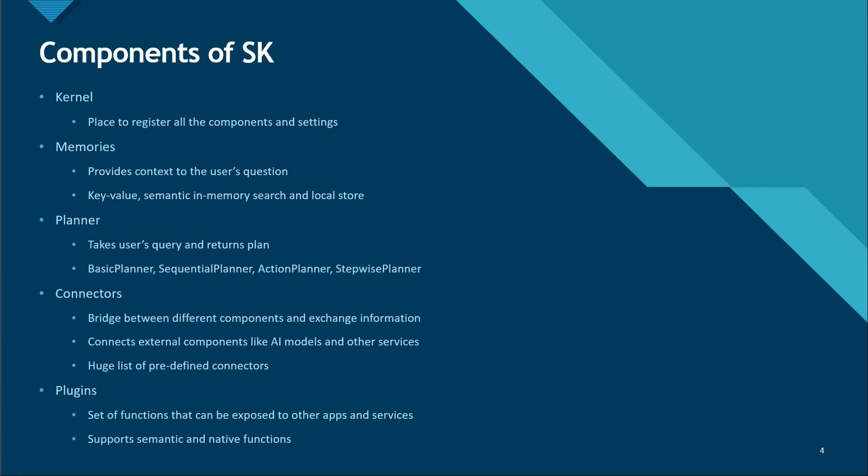The last one is plugins. Plugins are also known as skills and these are the set of functions consisting of both native and requests that are related to AI services. As I mentioned, it supports both semantic and native functions.